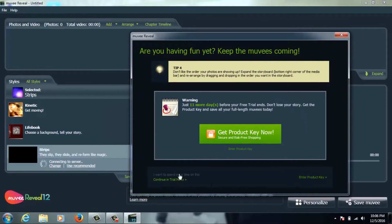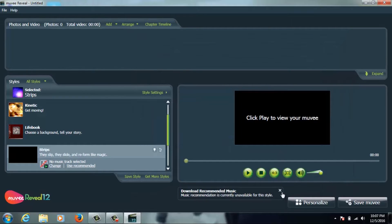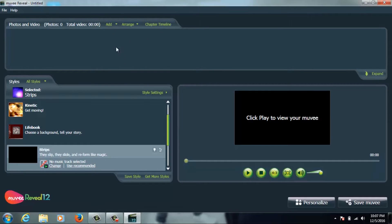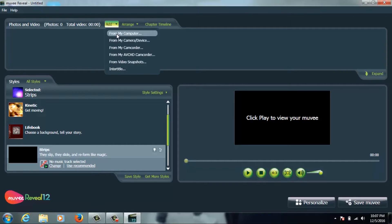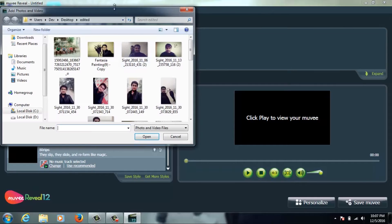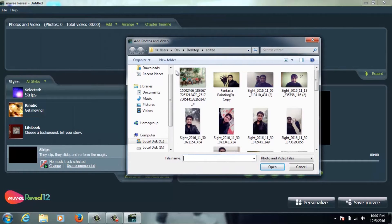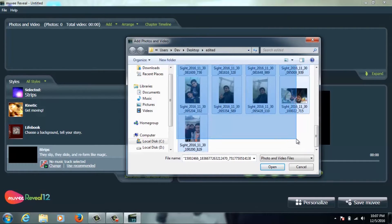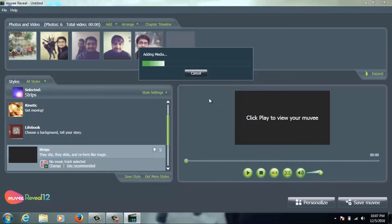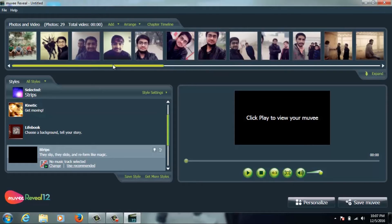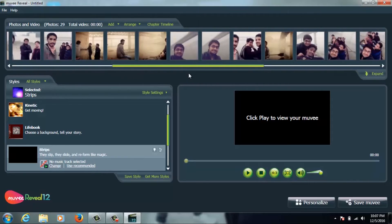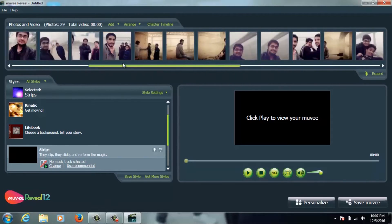I'll show you how to continue in trial mode. First, click the 'Add Photos from My Computer' button. You can add whichever photos you want to add. I selected all the photos, and you can edit them.